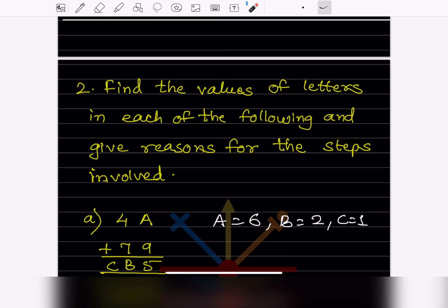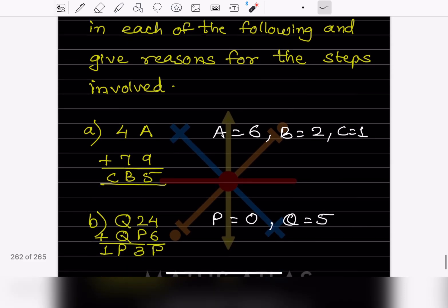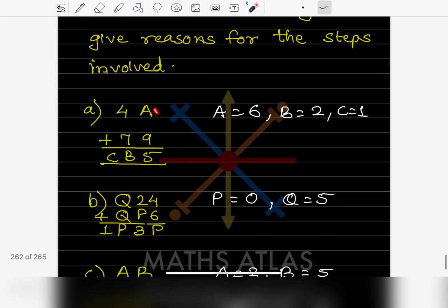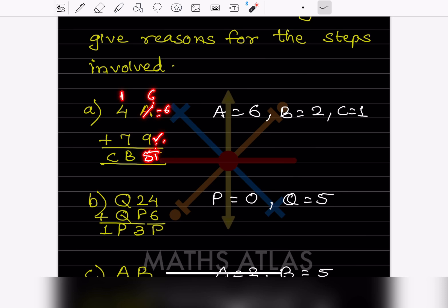Now find the values of letters in each of the following and give reasons. In problem one, we have A + 9 giving 5. This number must be bigger, so we get 15. To get 15 with 9, you need 6 more, so A = 6. Then 6 + 9 = 15, remainder 1. Next, 1 + 4 + 7 = 12, so B = 2 with remainder 1. So C = 1. Therefore A = 6, B = 2, and C = 1.